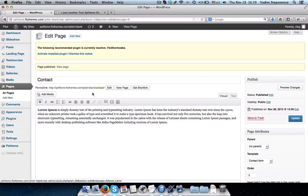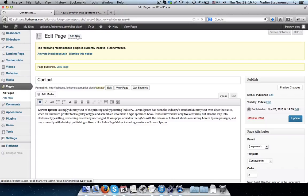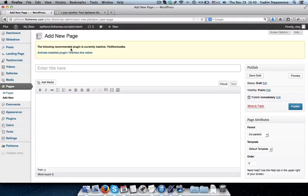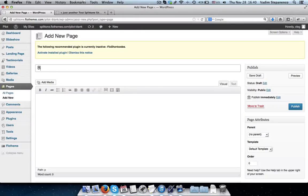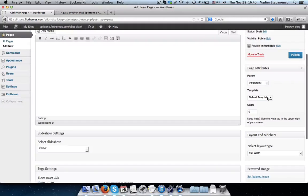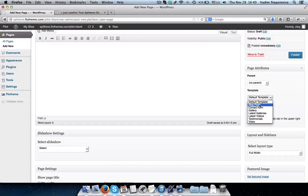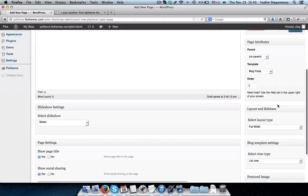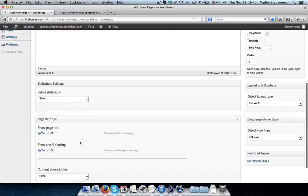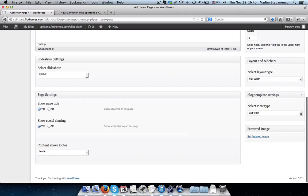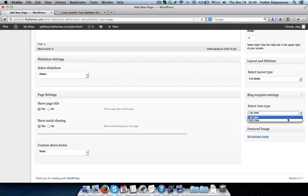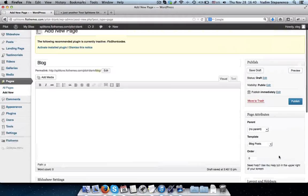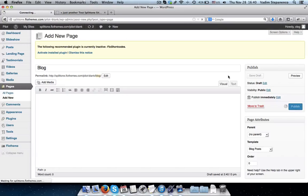Next off, I want to add my blog page. So I'll type in Blog, Default Template, Select Blog Posts, No Slideshow, Enable Social Sharing, No Content Above Footer. For the blog, I can select List View, I'll leave it at this for now, and click on Publish.